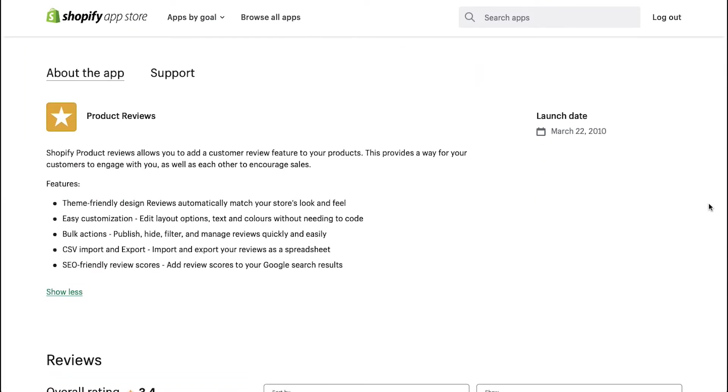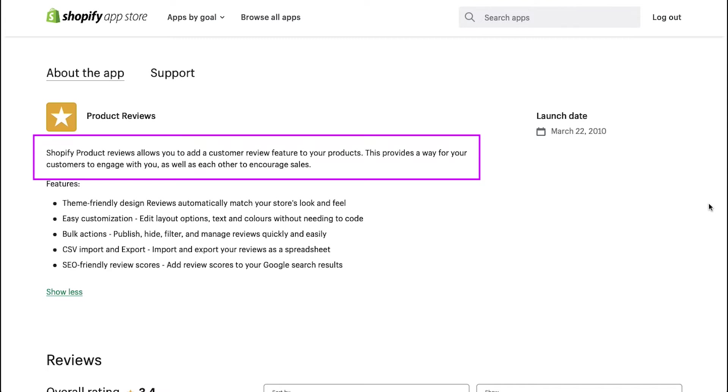Here you can see Shopify product reviews allows you to add a customer review feature to your products. This provides a way for your customers to engage with you as well as with each other to encourage sales.